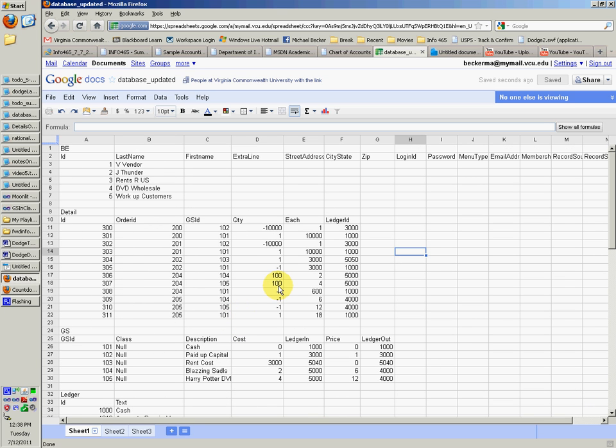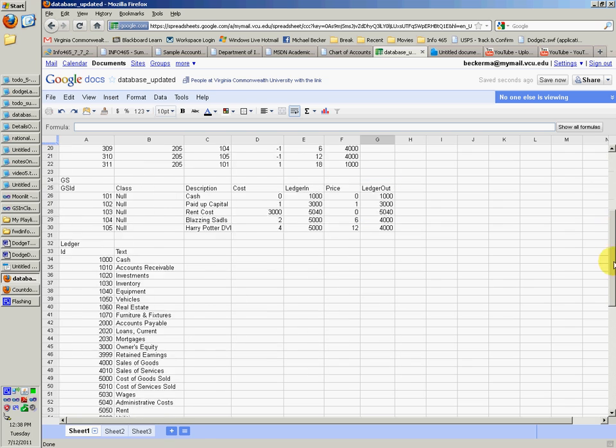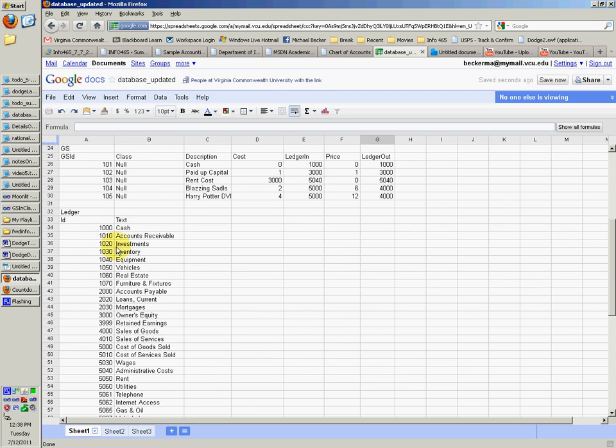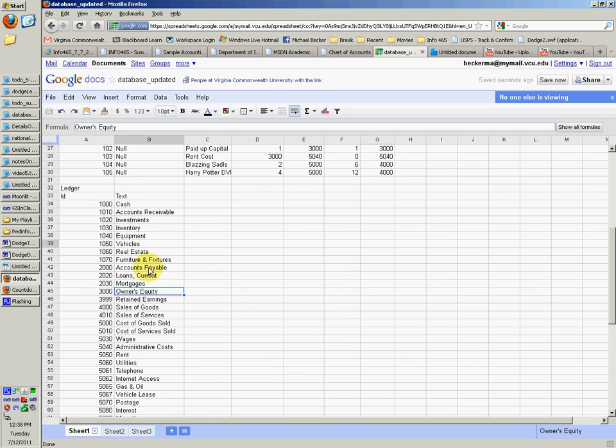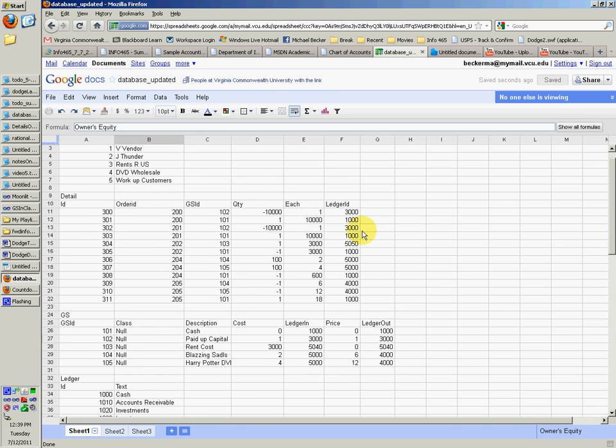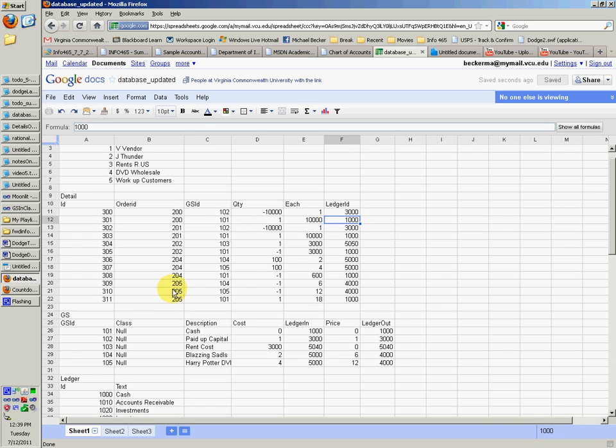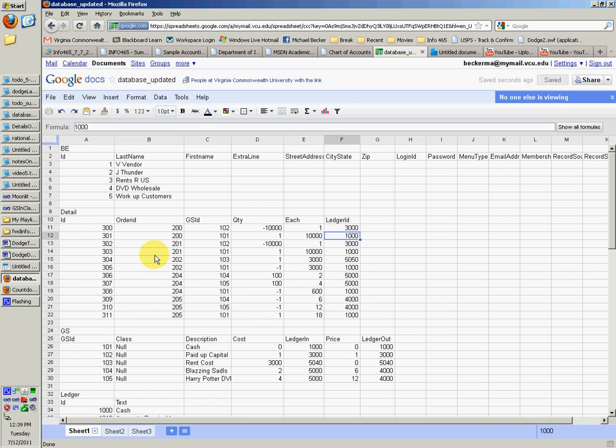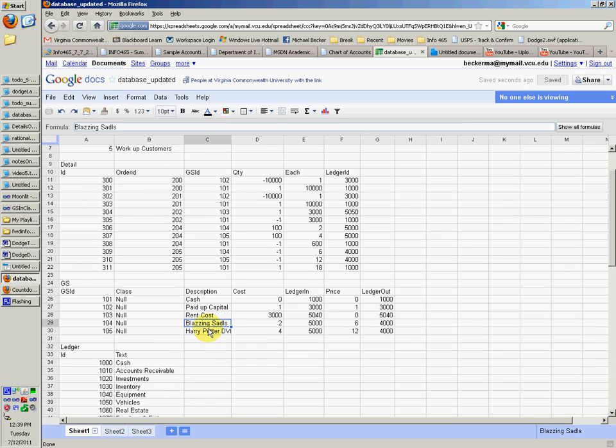But yeah, you'll need to use this, go through it and see what the 3,000 is in the ledger account table, which would be owner's equity, and see what it means. So you probably bought something or went to owner's equity. And you can look at what this is over here, the goods and services.